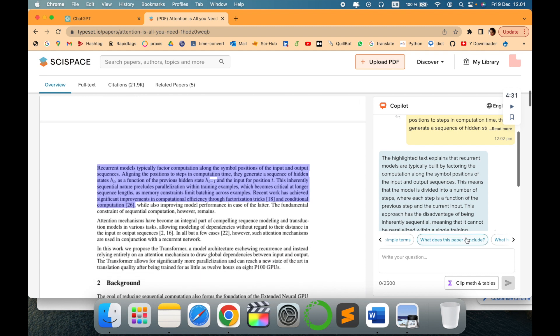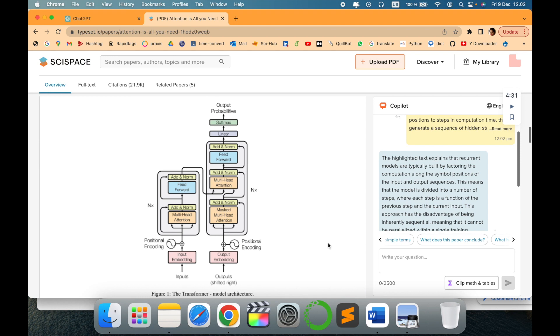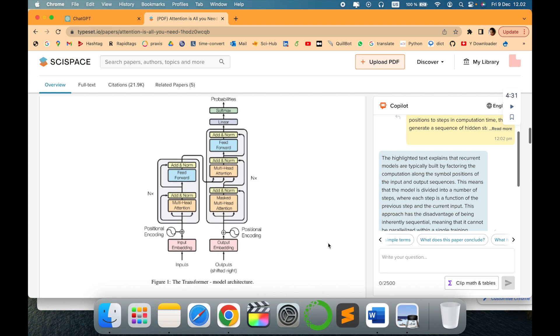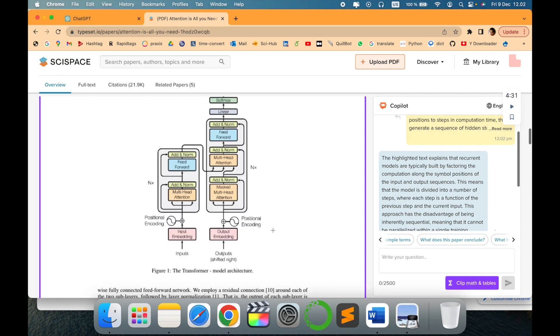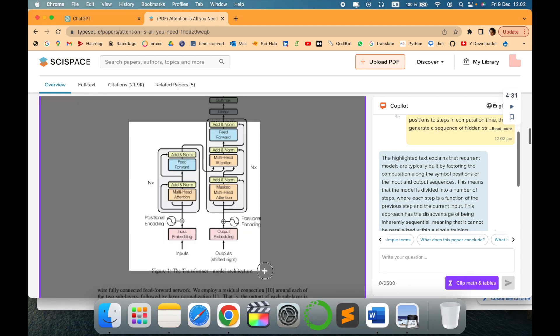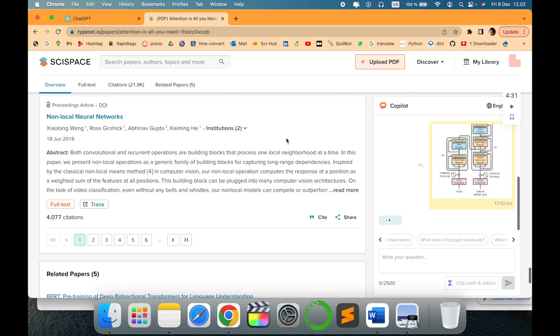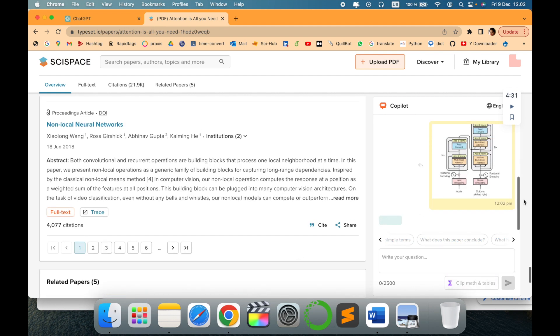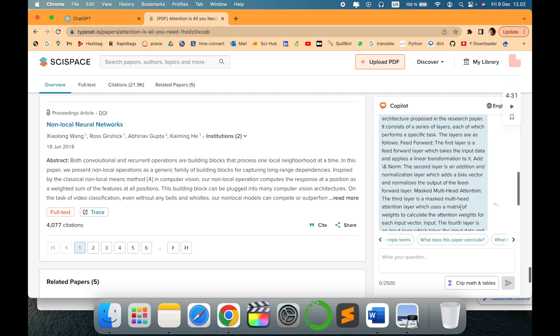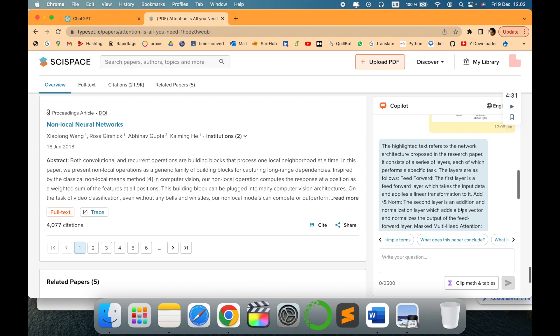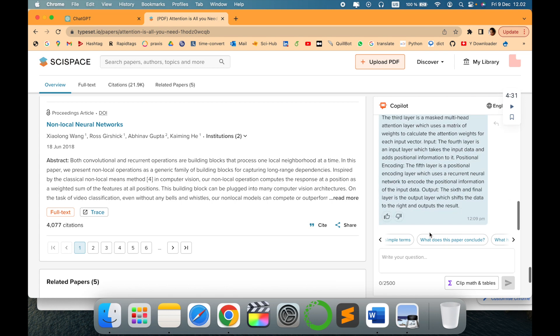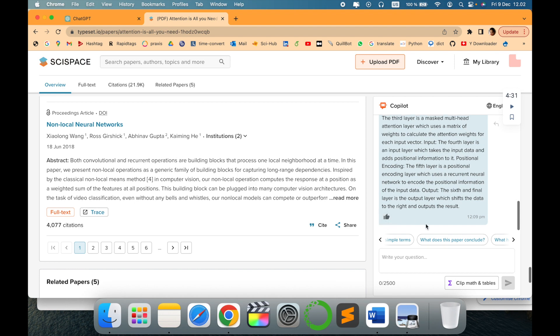Isn't it amazing? It also provides more description about math, equations, tables, or figures. As you can see, clip math and tables is a feature. Just select what you want to understand—what is that equation, what is that figure—and there you go. It will get uploaded automatically and it will read for you. It will make it in a simpler way, decoding the complex equation and the figure.